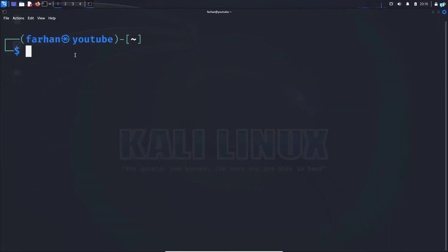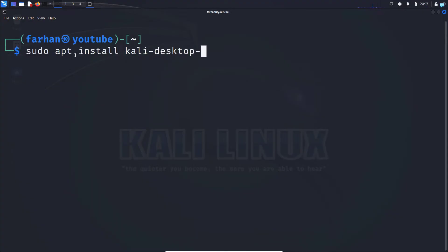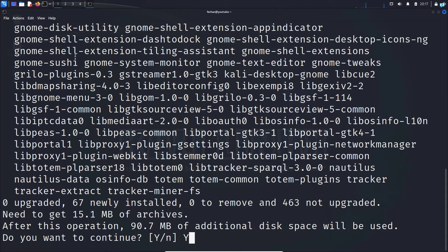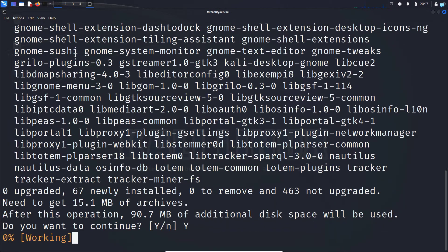install GNOME desktop environment with the command sudo apt install kali-desktop-gnome and press enter. Press capital Y and press enter.